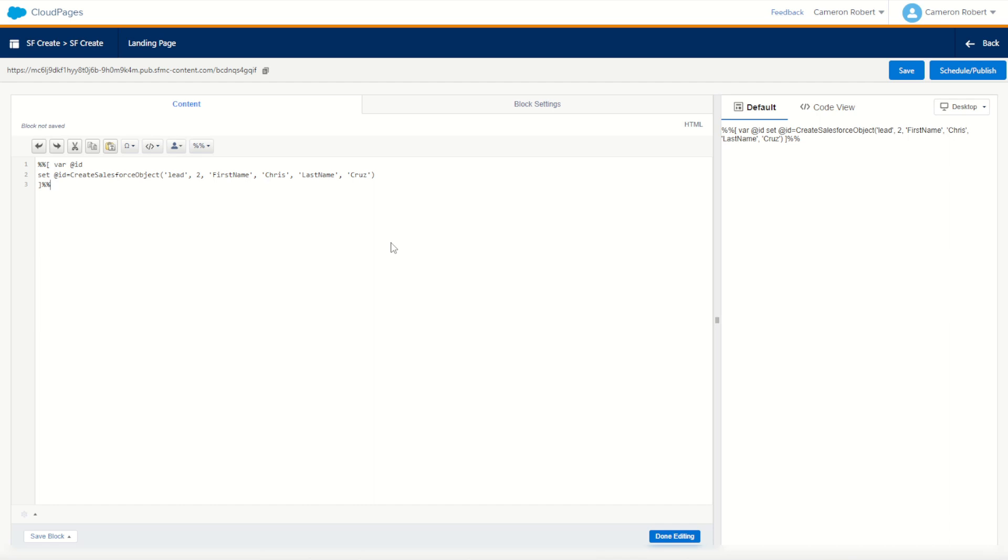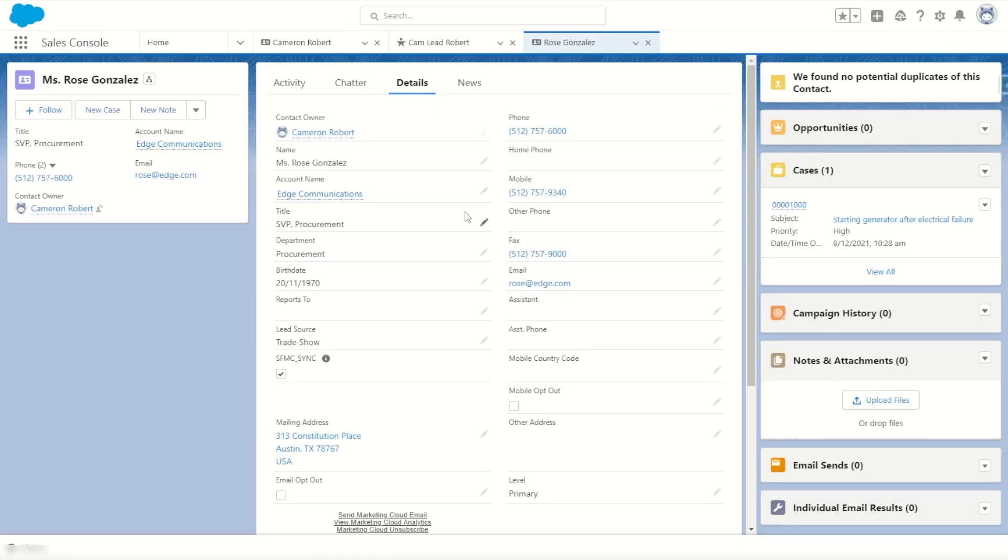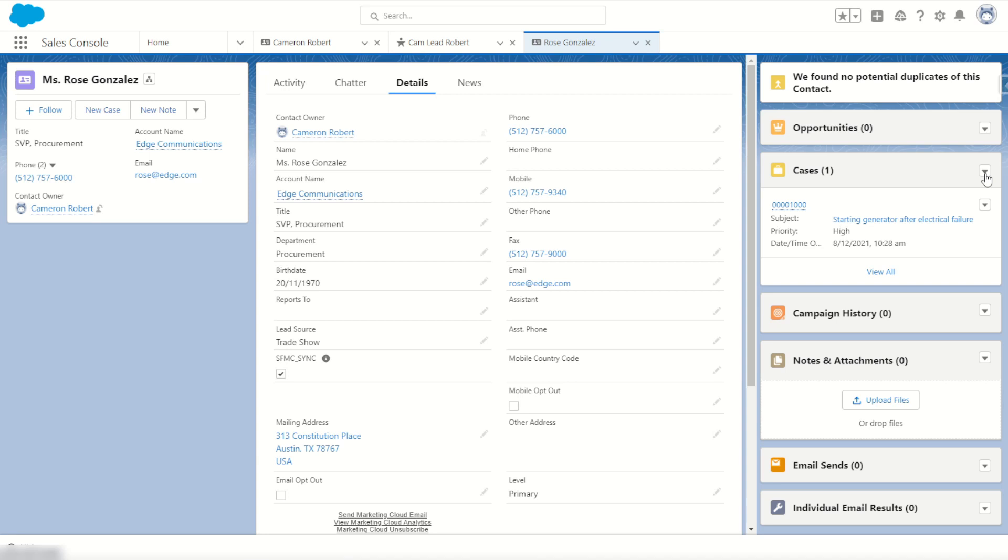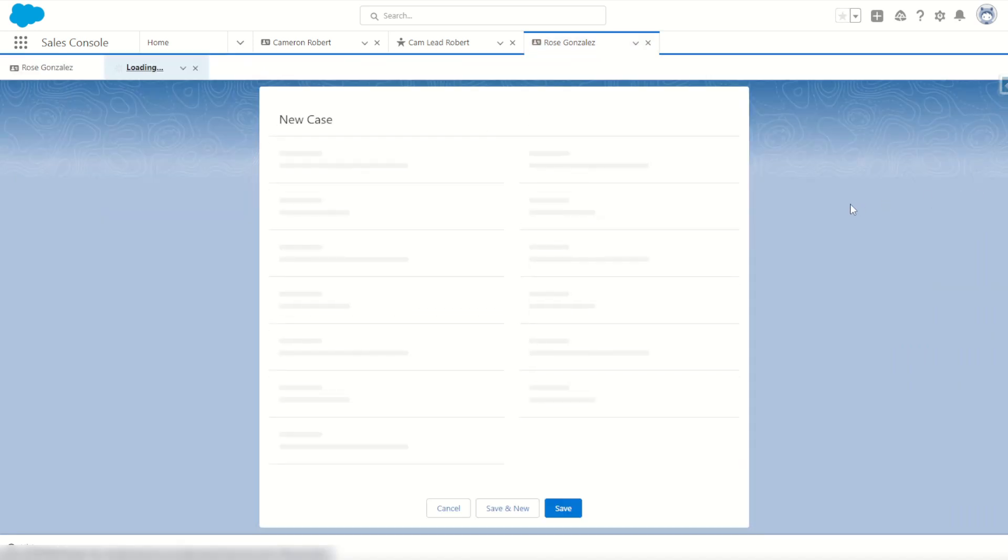What we'll be doing is creating a related case record for an existing Salesforce contact. I can jump into my Salesforce CRM. I've got an existing contact here called Rose. What we'll do today is create Rose a brand new case, just as if we were to jump in here into our overview panel and go brand new case for Rose.